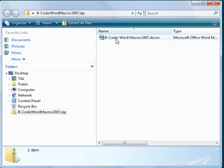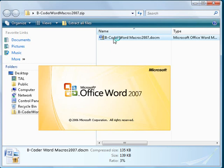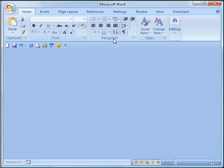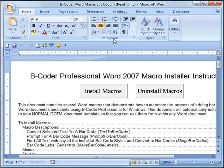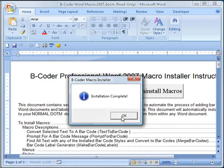Double-click on the file and Microsoft Word will launch automatically and open the macro installer document. In the document window, click on the button labeled Install Macros. If the macros install without any problems, you will see a message box confirming that the macros have been installed successfully. Click the OK button to dismiss the message box.